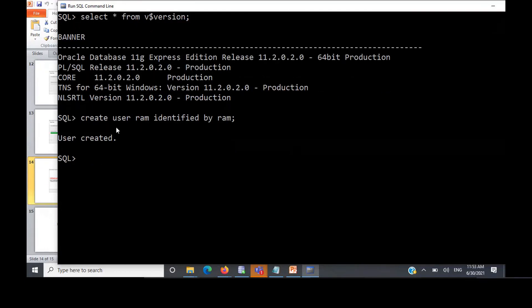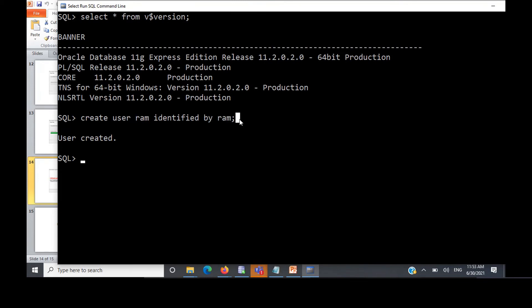After this, you have to grant some privileges to the user. Only then you'll be able to create tables and access the database. So for that, what we will do is say grant create session to user ROM. That is grant create session to ROM you have to perform.